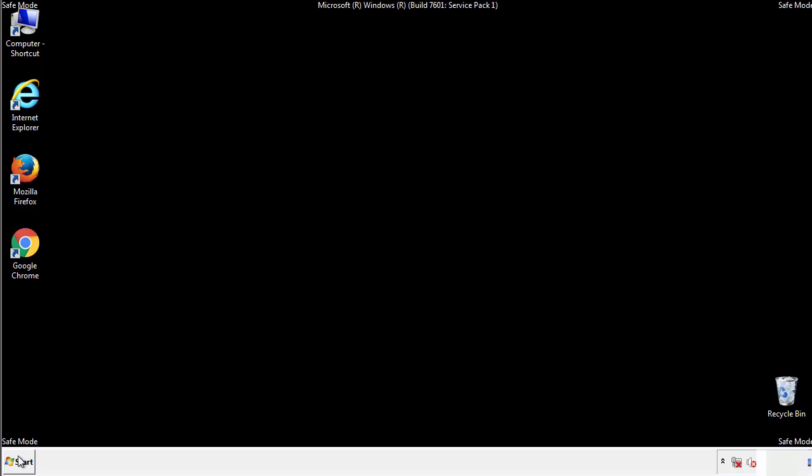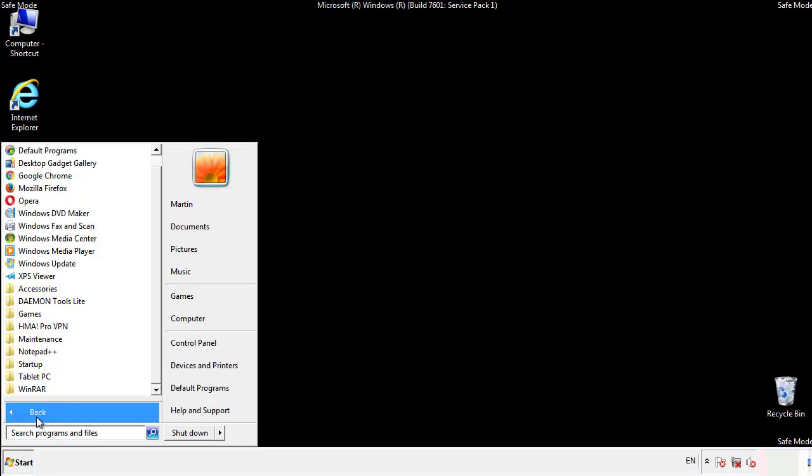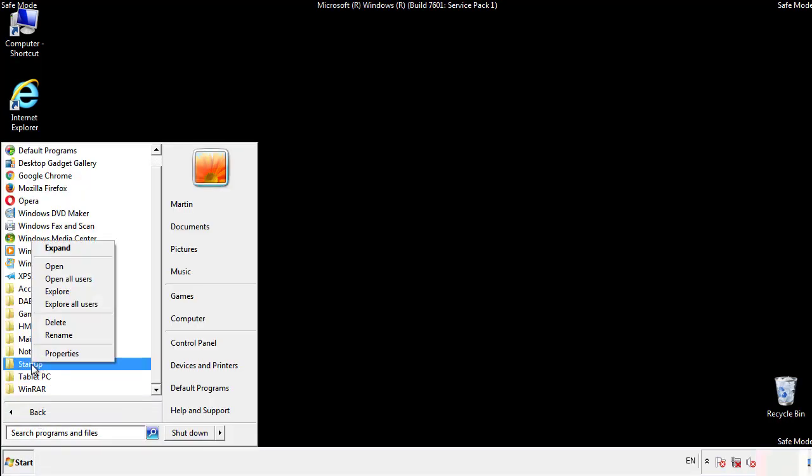Now we want to check for any suspicious files in our startup folder and delete them afterwards.